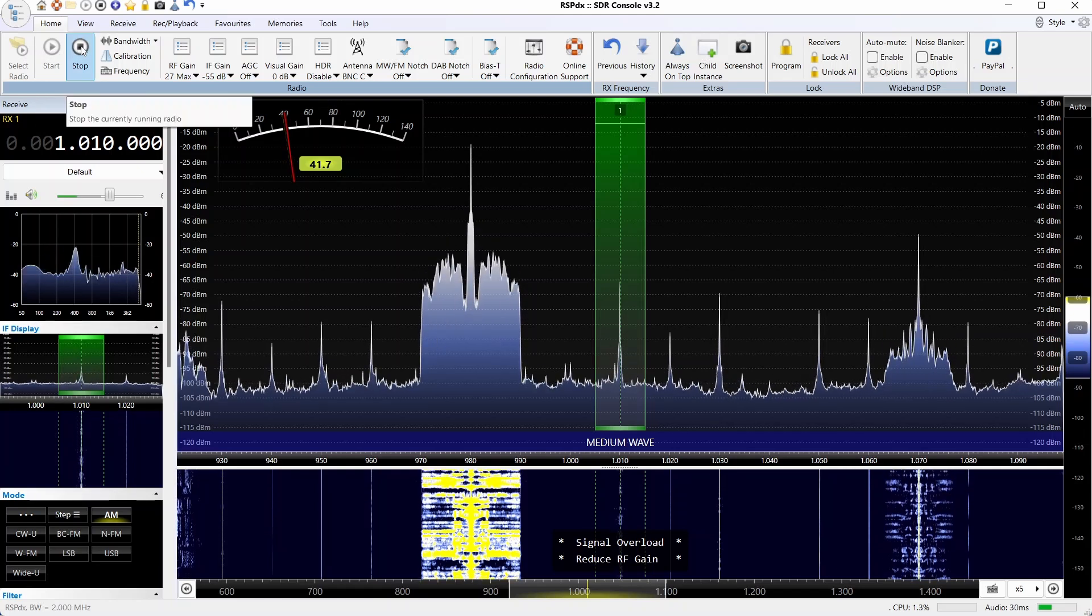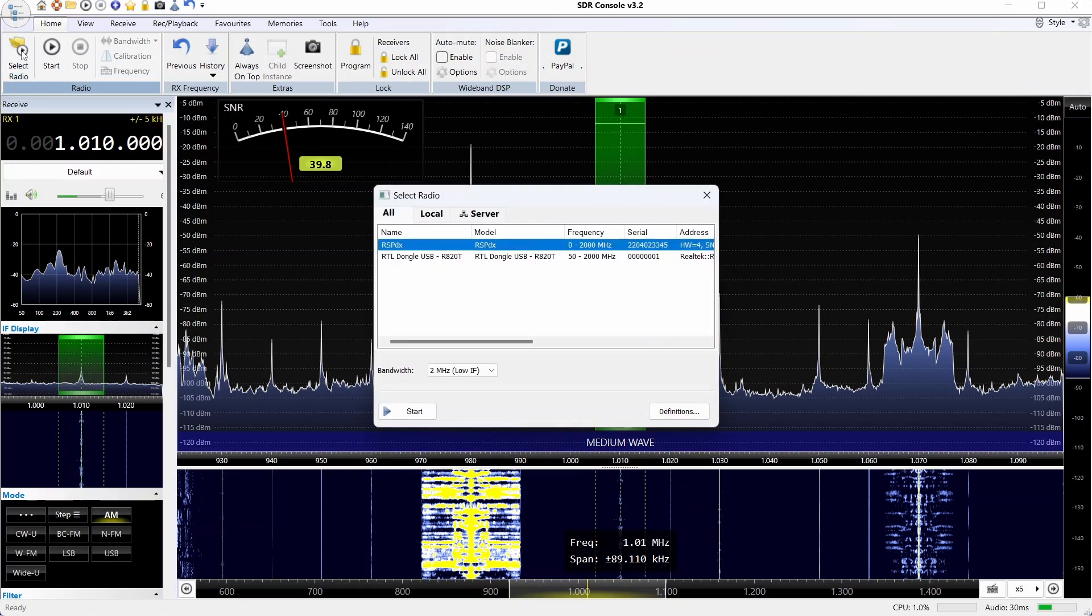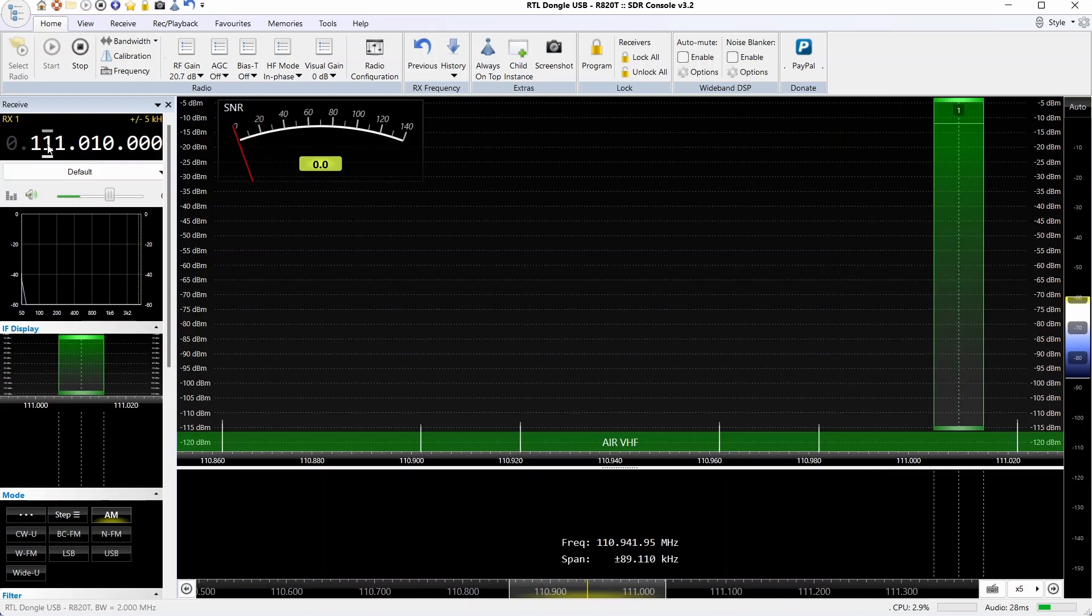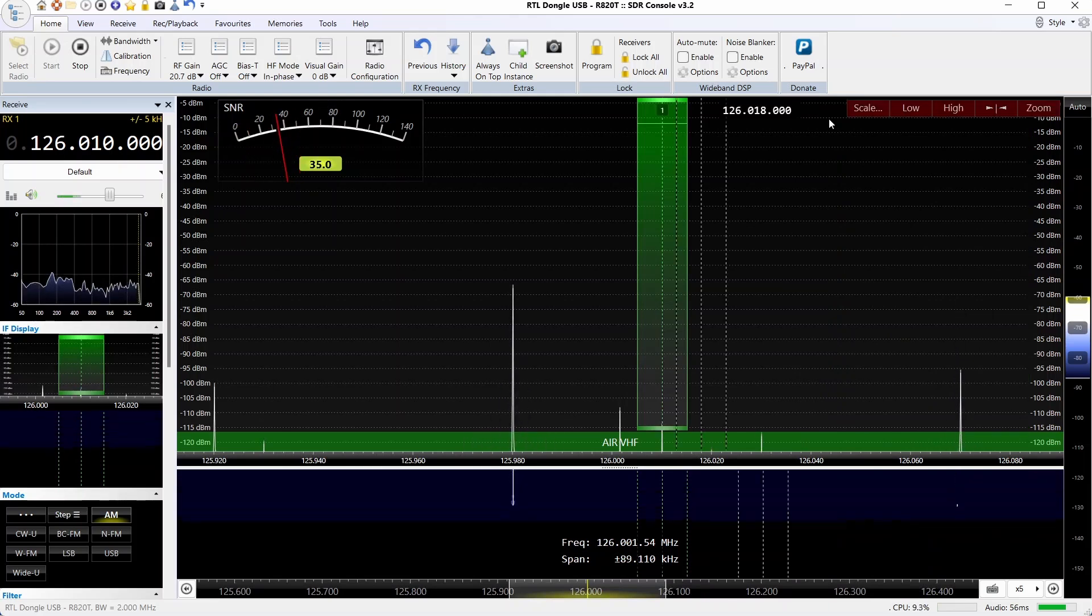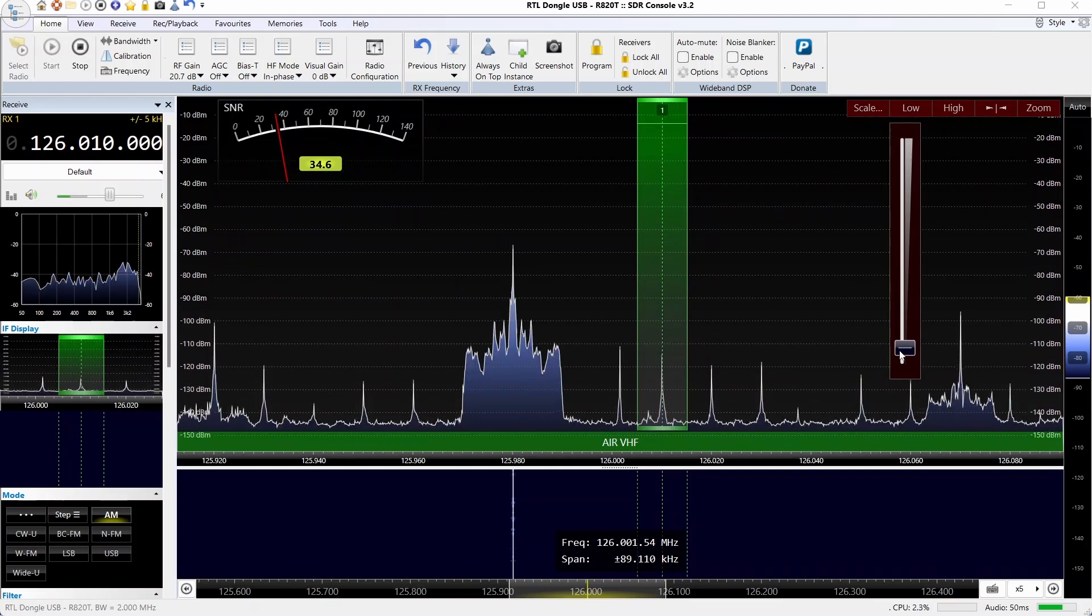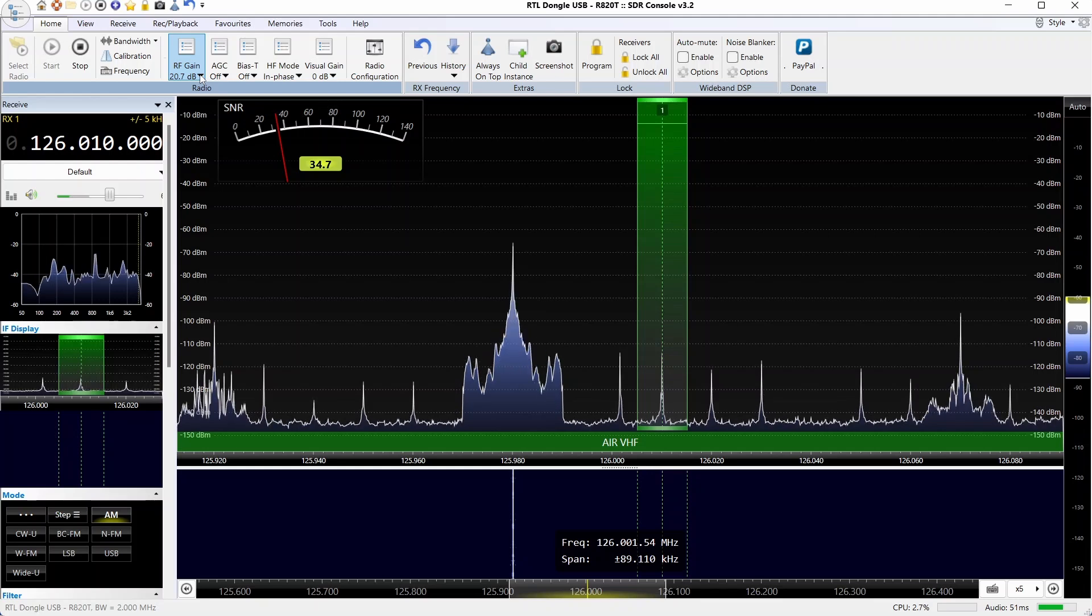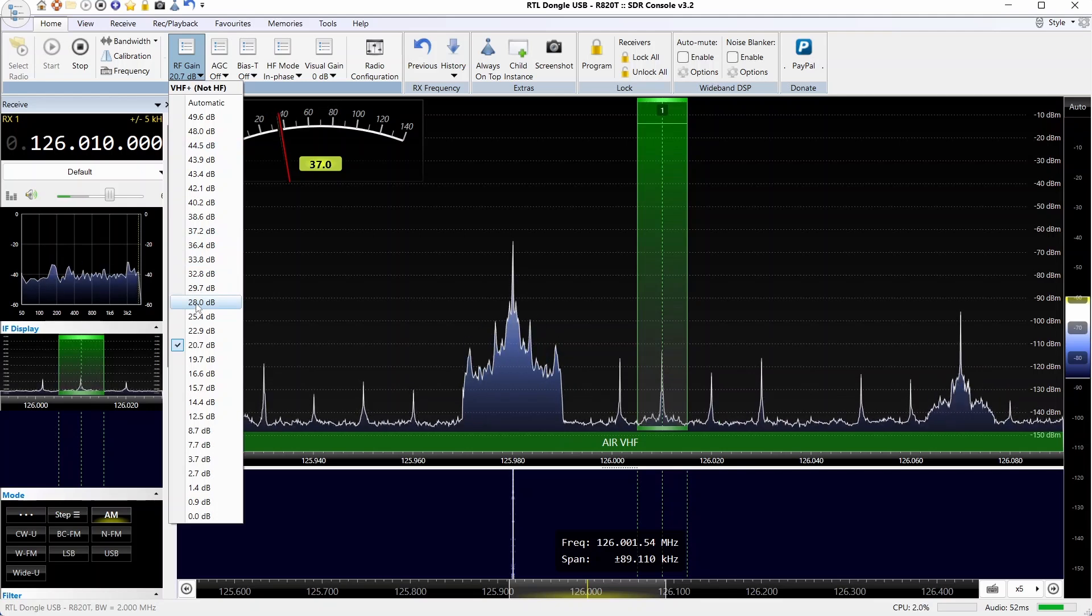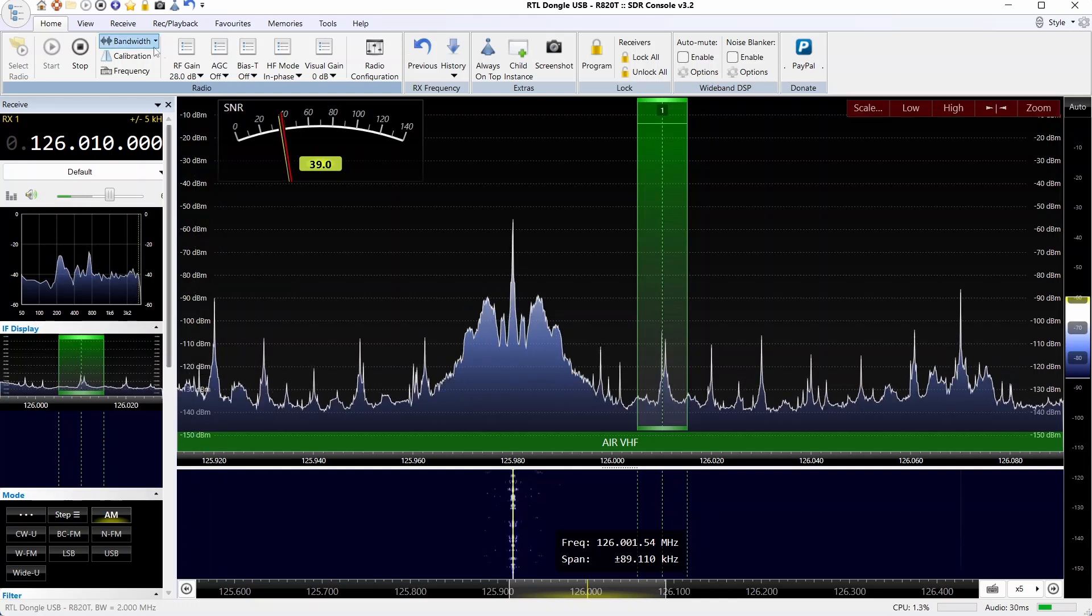We'll stop that and try using the Ham It Up. Same bandwidth for both, 2 megahertz. Starting at 20.7 dB, we're going to do a bit of adjustment here for the scale. I think the gain is a bit lower. We're on the same station which is actually now on 126.010 because of the 125 megahertz upconverter frequency.